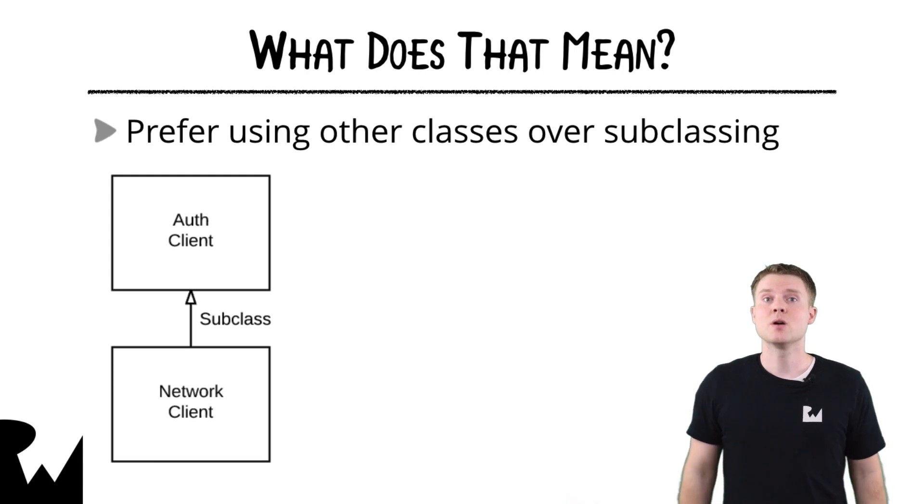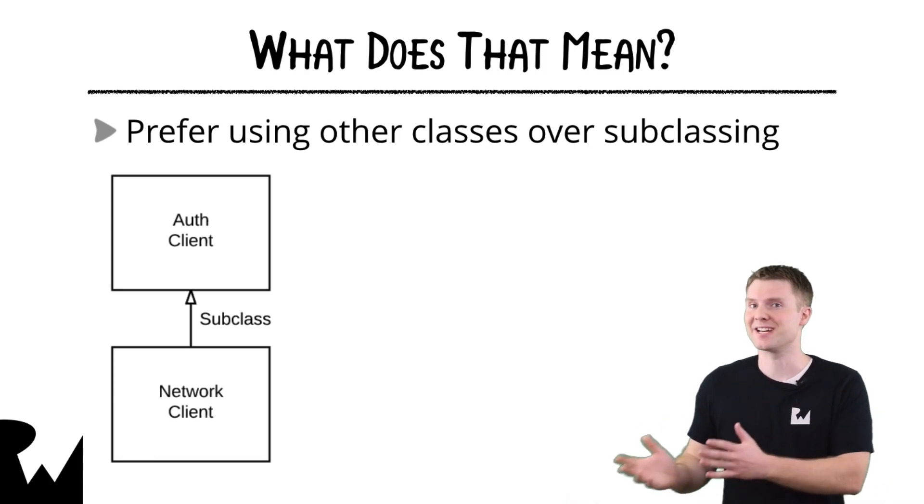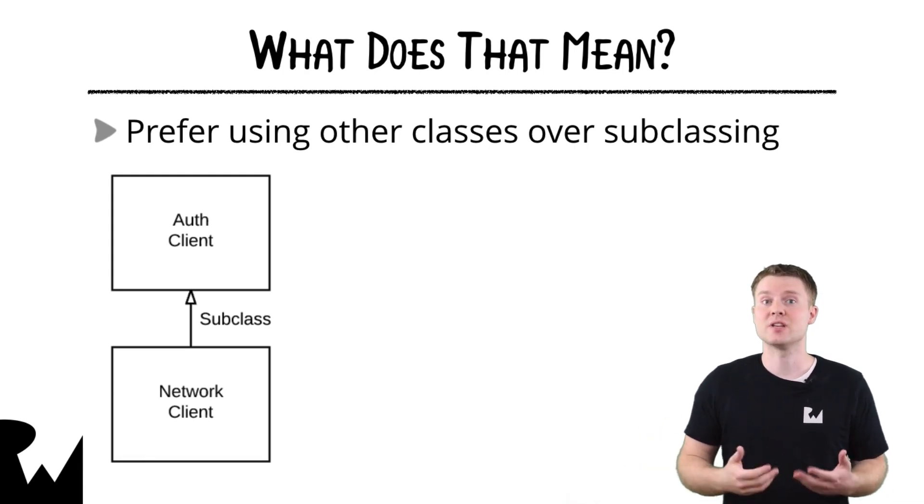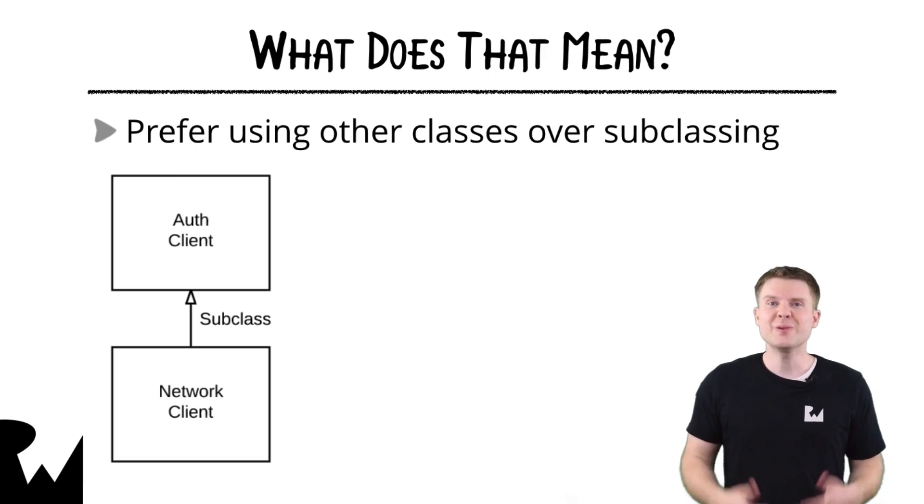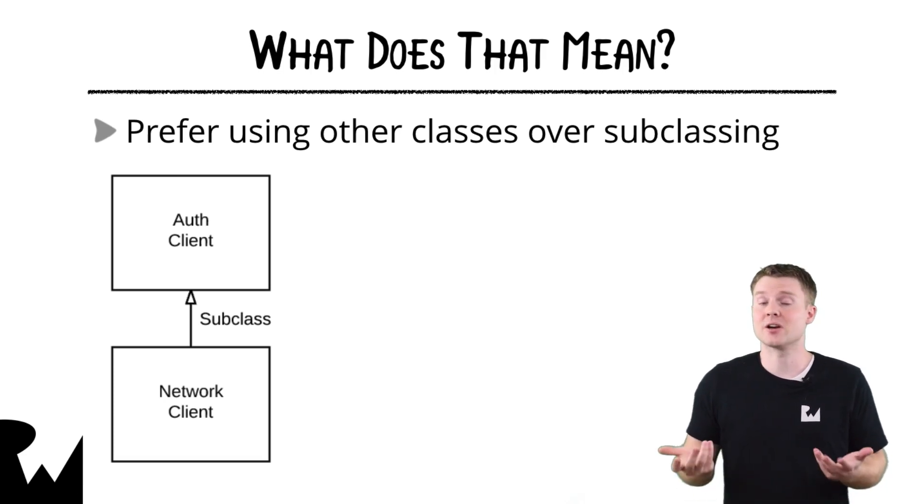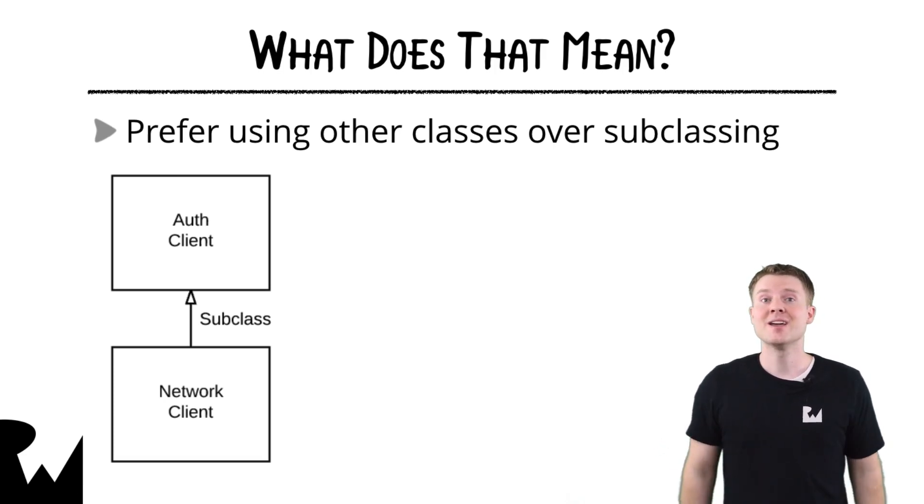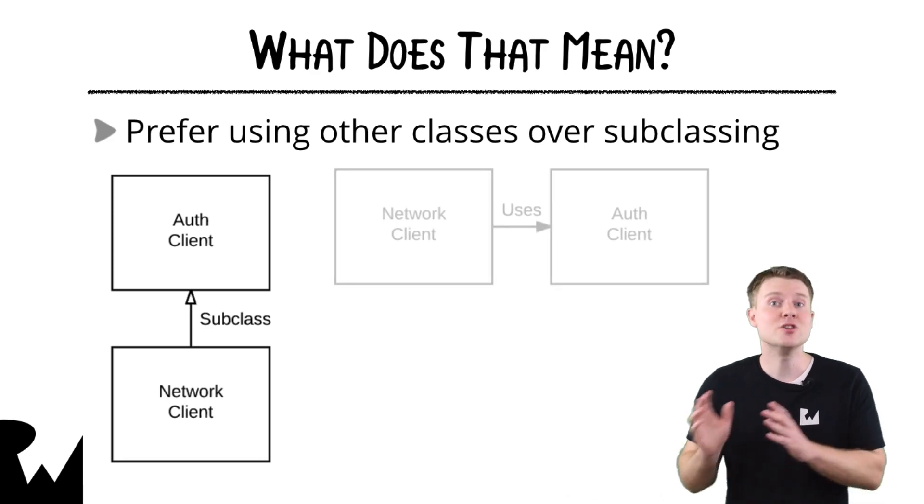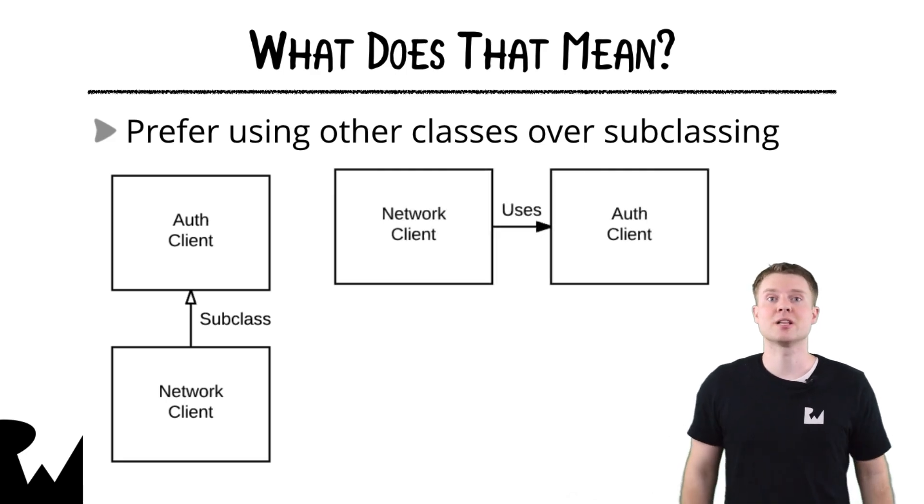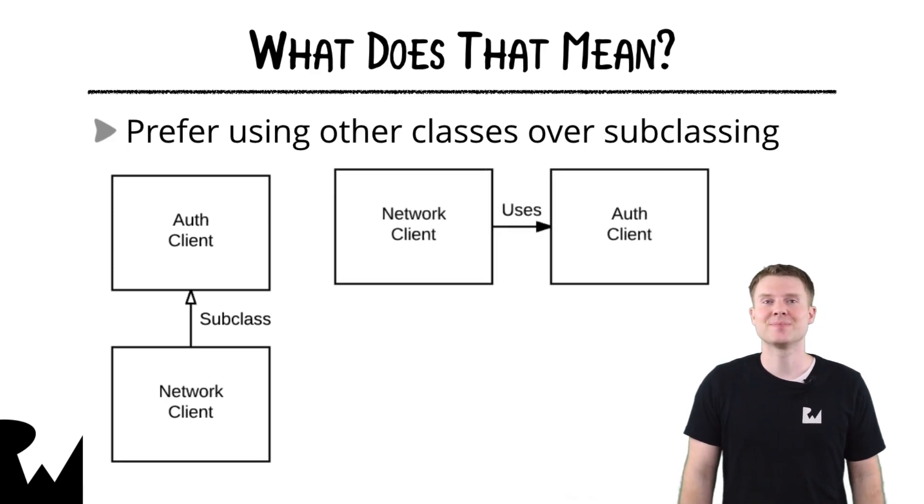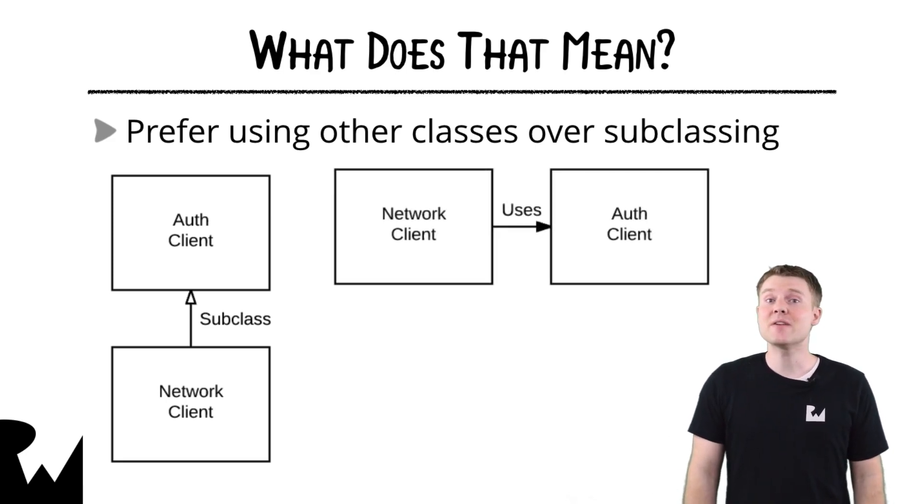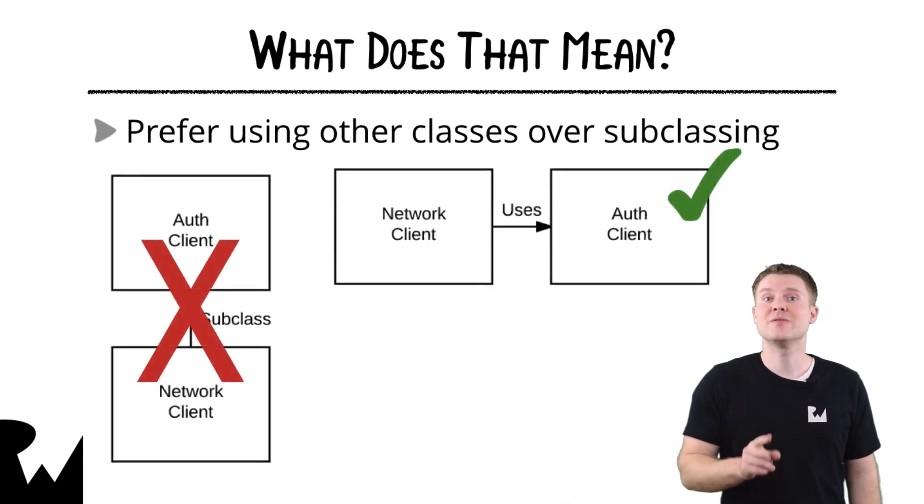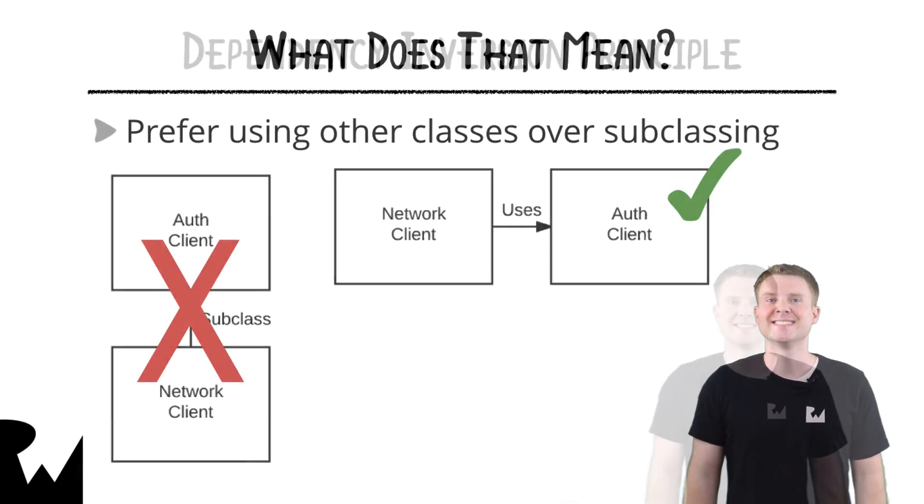For example, what if you want to use different types of authentication for different endpoints? Or, we want to change this later on. The way to solve this is by having network client use the auth client instead of subclassing it. This is definitely better, but we can actually still improve this further.